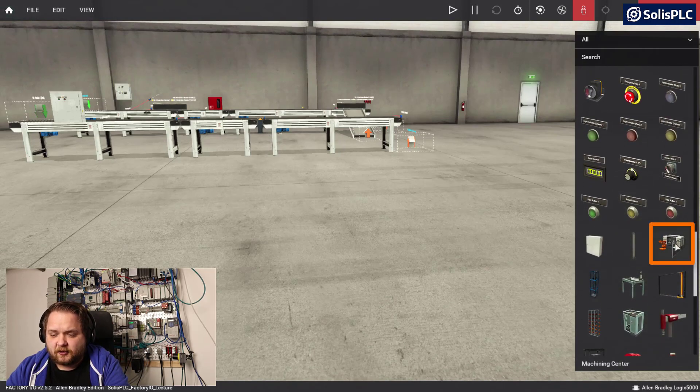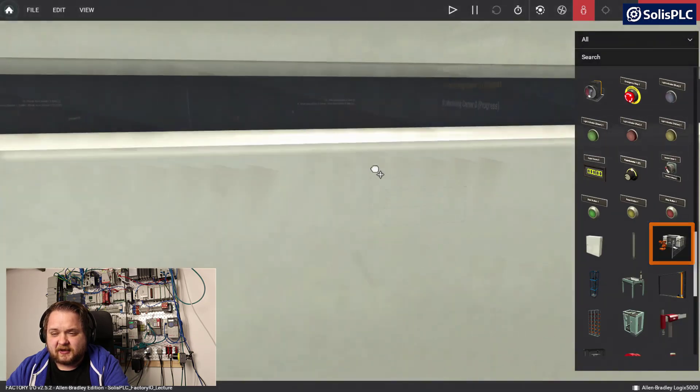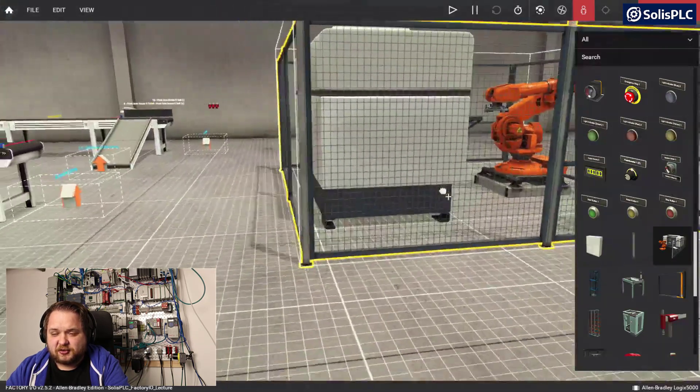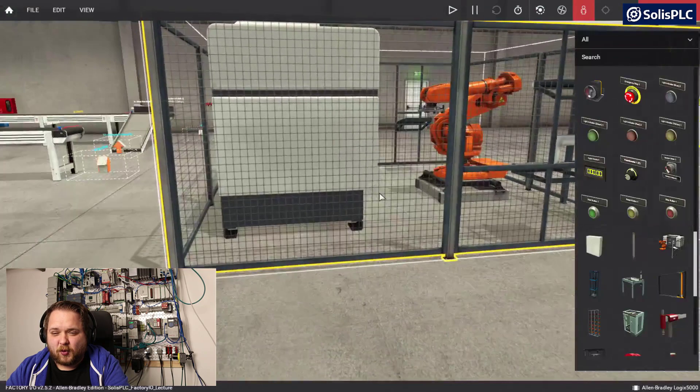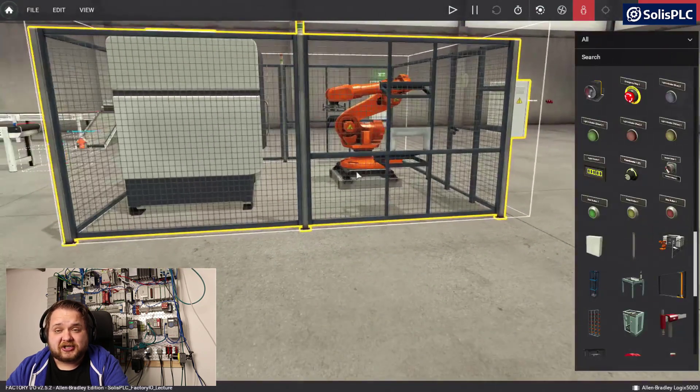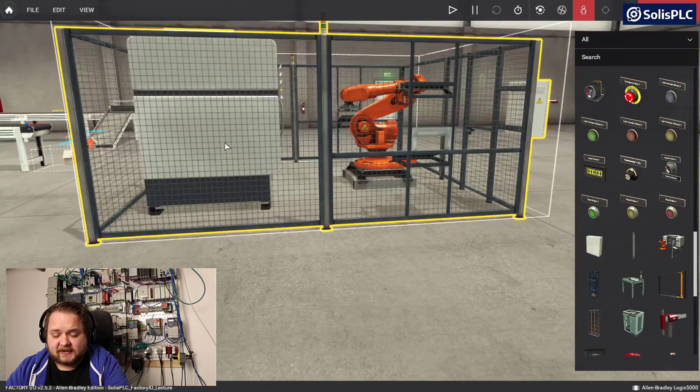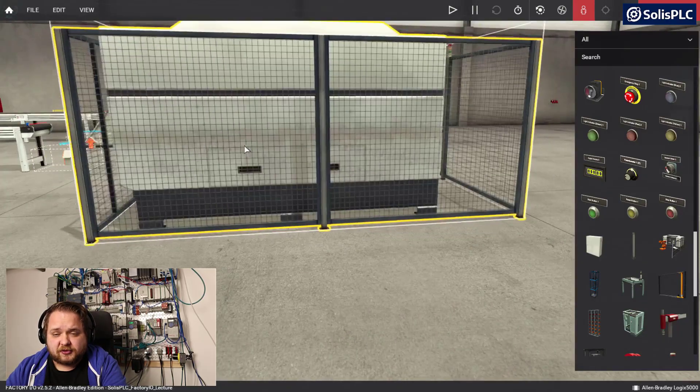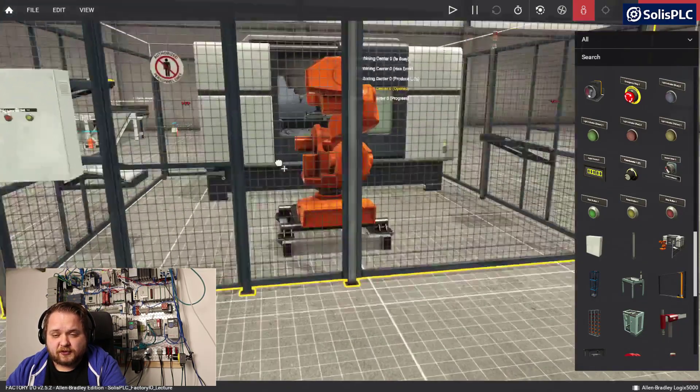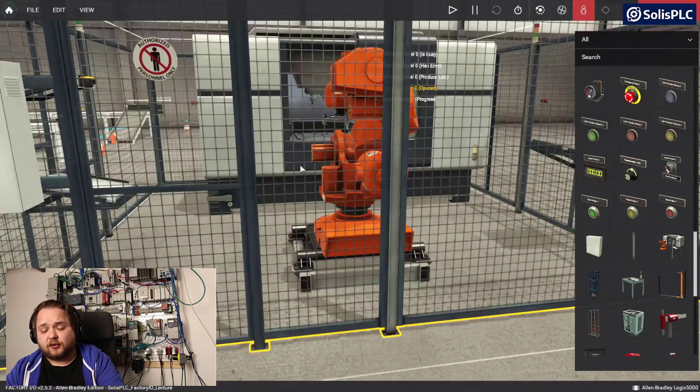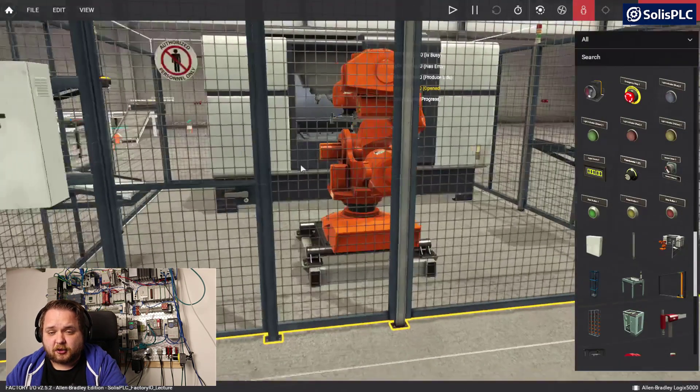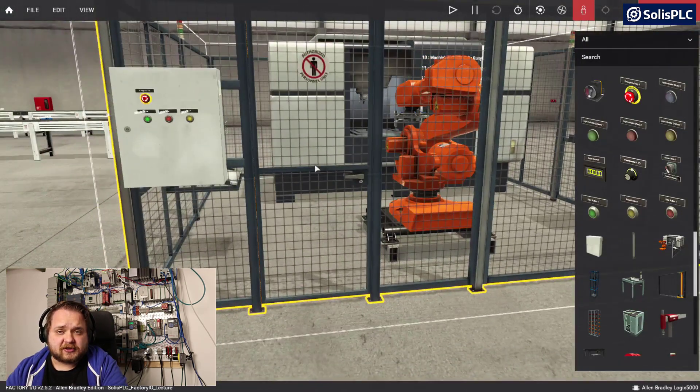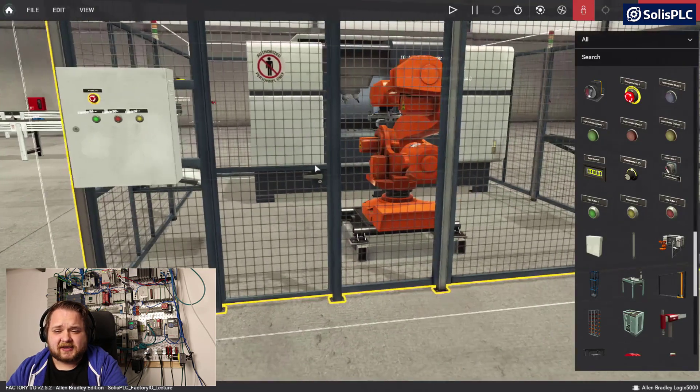On the right hand side I have the machining center. If I drag it out it's going to be a little bit intimidating. It is quite a large cell which contains a robotic arm as well as a CNC machine. We can use the shortcut of Y to rotate the cell and position it accordingly.